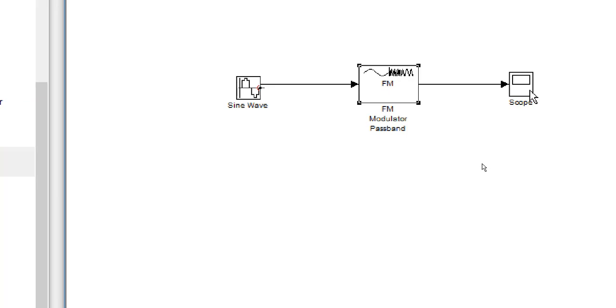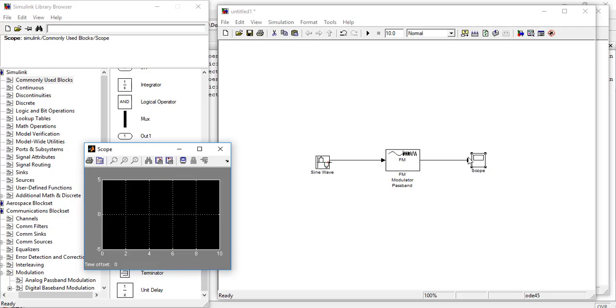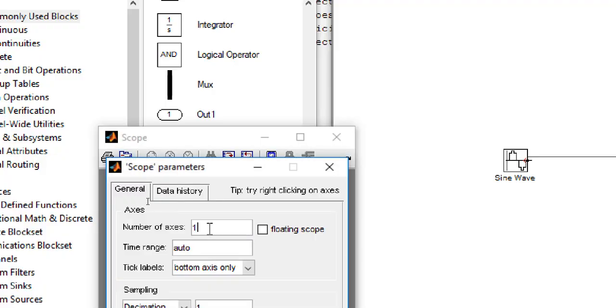We will also change the parameters of our scope. So double click it. Our axis should be 2.